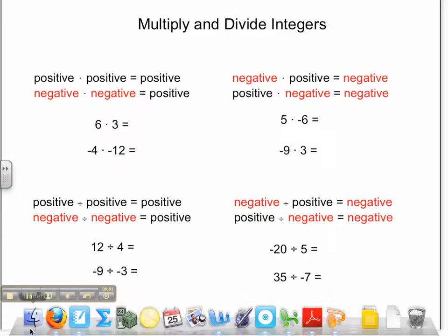Hello! Today we are going to be multiplying and dividing positive and negative integers. A very simple rule for multiplying and dividing integers is: if both of the signs are the same, the answer is positive. If the signs are different, the answer is negative.